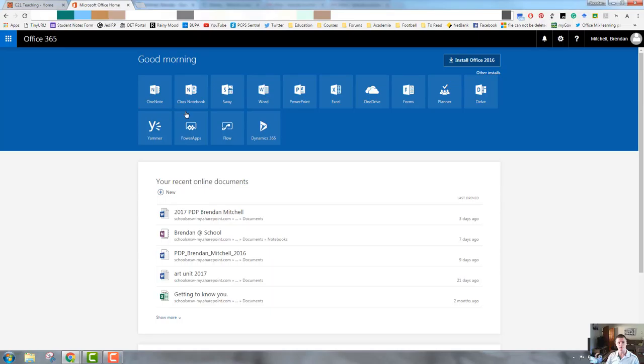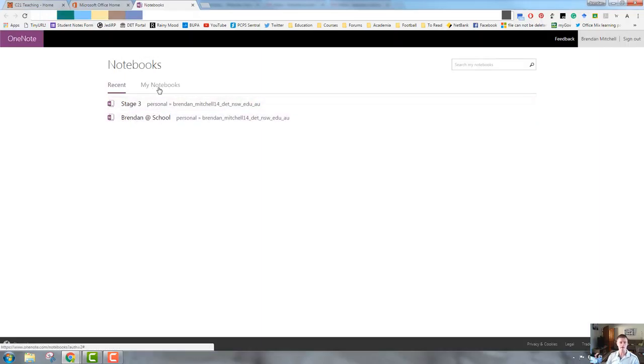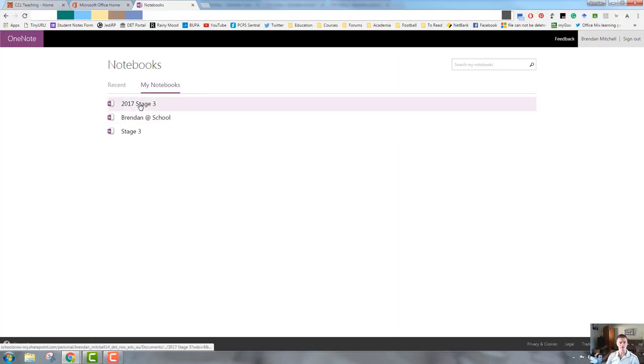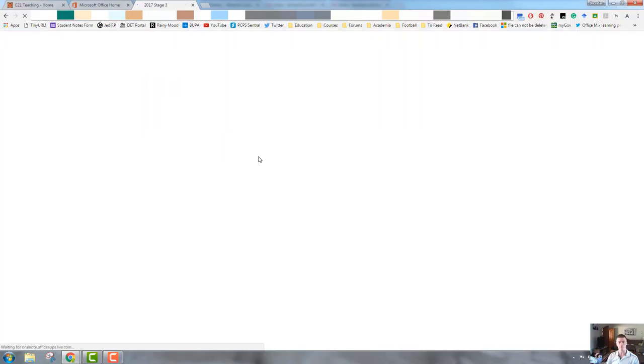So first of all, we need to come into the Office 365 portal. We're going to click on the OneNote tile to load up our OneNote. Now from here, we can see recent OneNotes. We can also see a tab here called My Notebooks. So this is where if you set up a class notebook, you will be able to access that. I click on my 27 Stage 3 notebook, which I set up in a previous video, and it will load that notebook up.